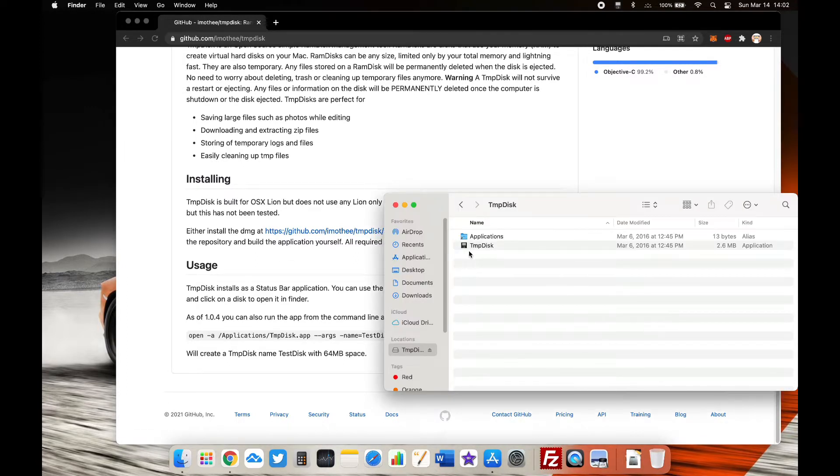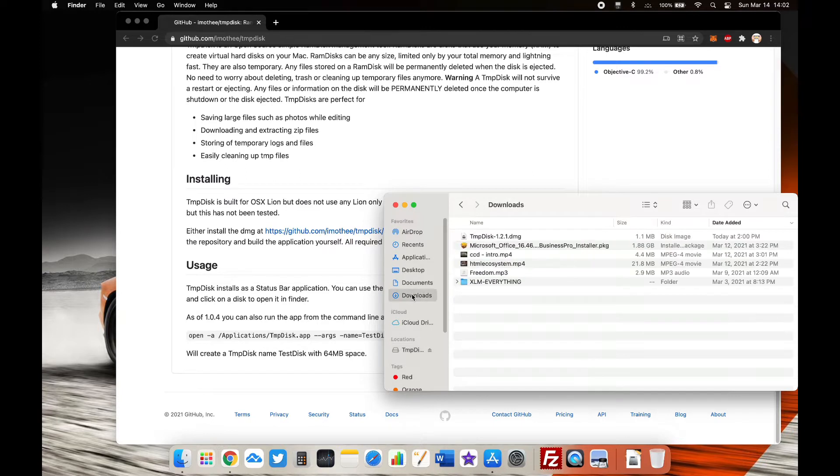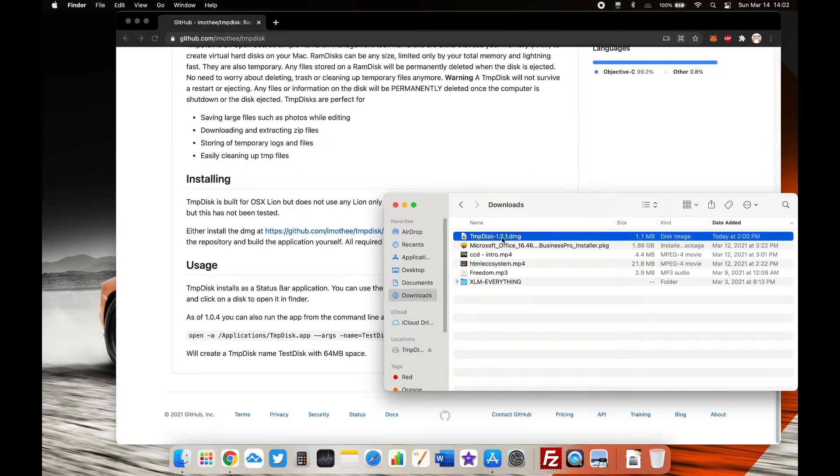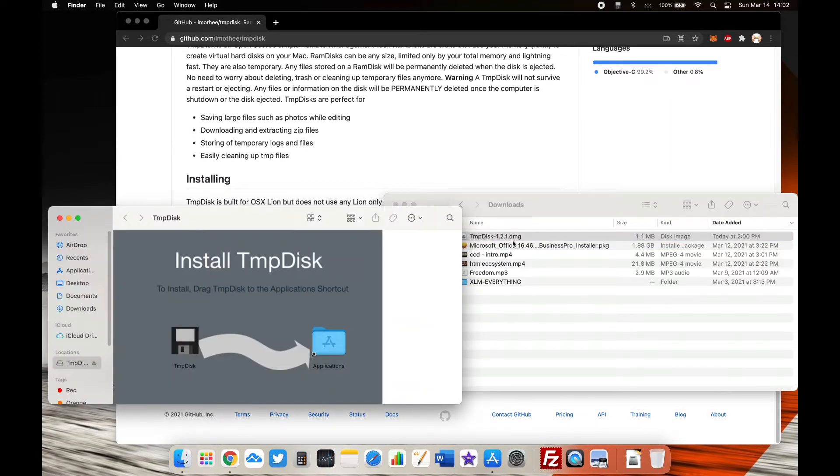Once you have downloaded TMP Disk, double-click on it and it will unarchive itself. Then drag the icon to Applications and it will install instantly on your M1 MacBook Air or Pro.